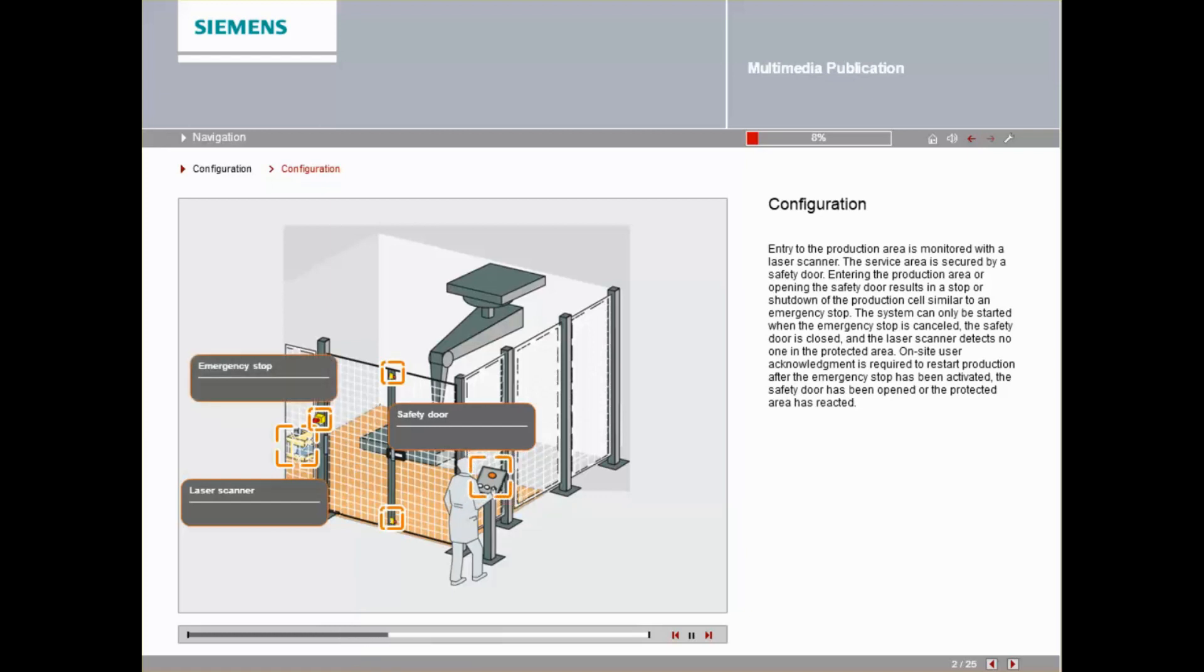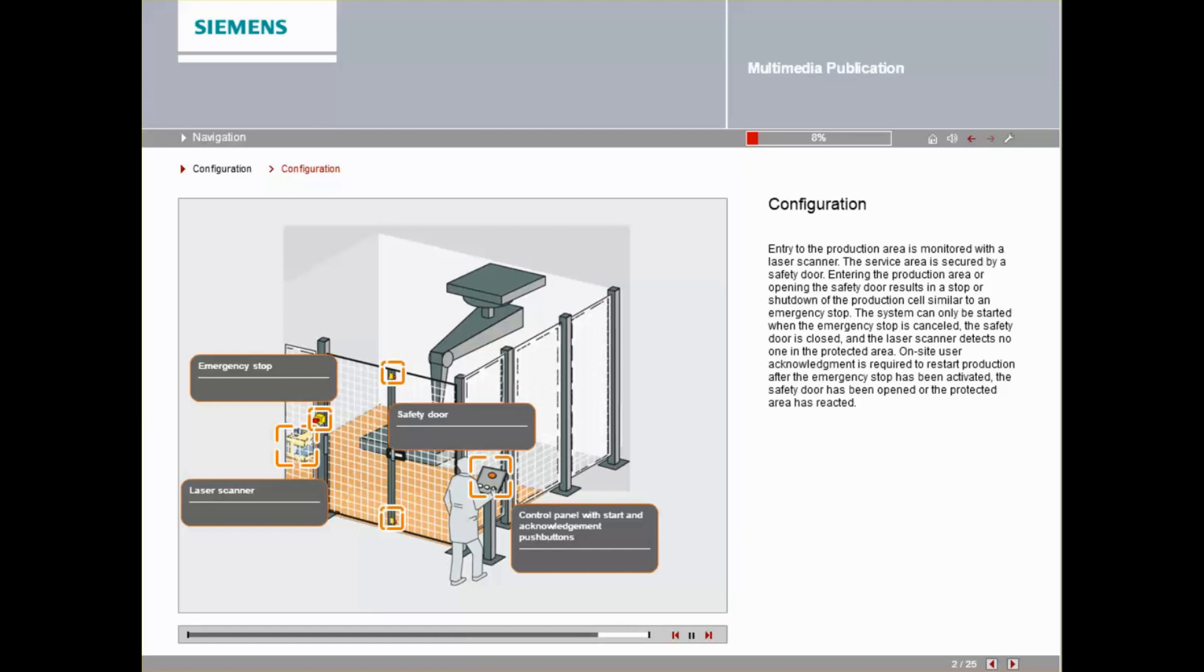The system can only be started when the emergency stop is cancelled, the safety door is closed, and the laser scanner detects no one in the protected area. On-site user acknowledgement is required to restart production after the emergency stop has been activated, the safety door has been opened, or the protected area has reacted.